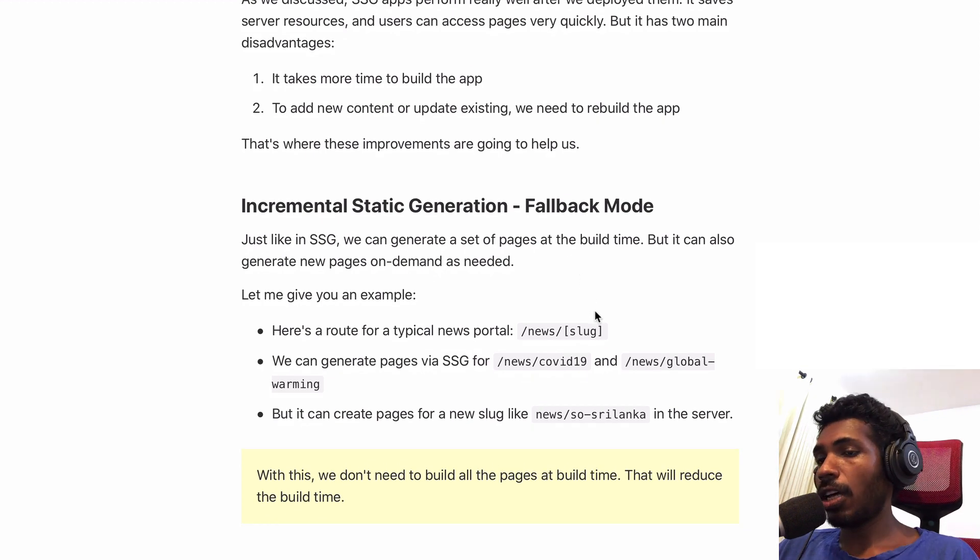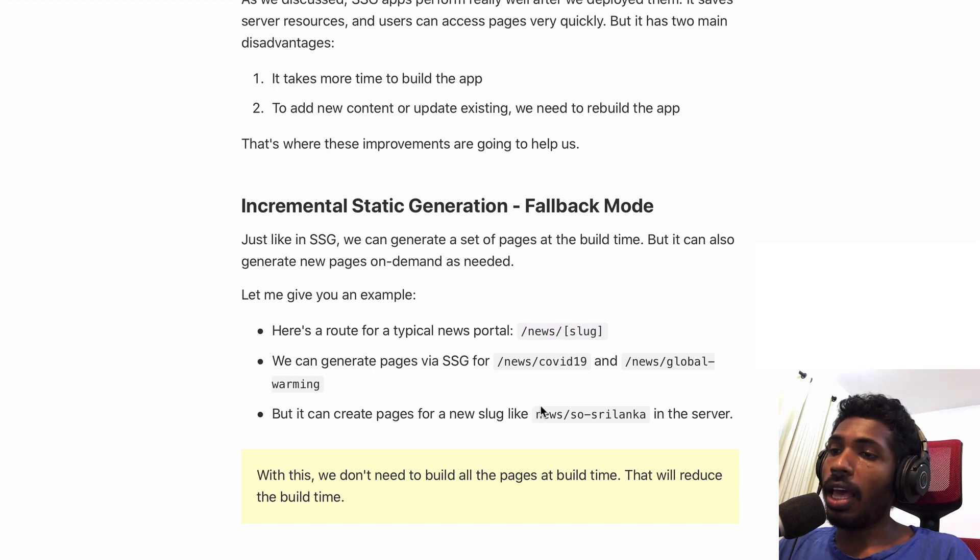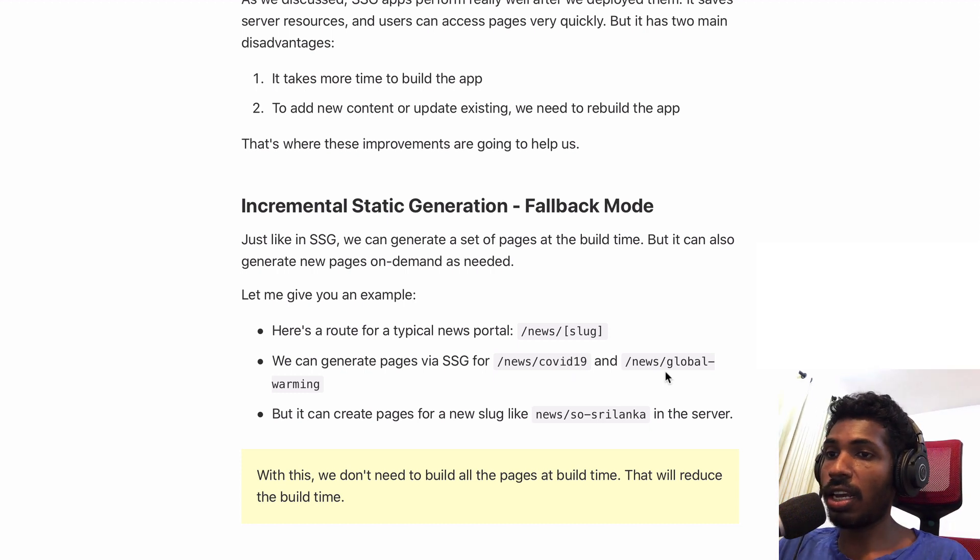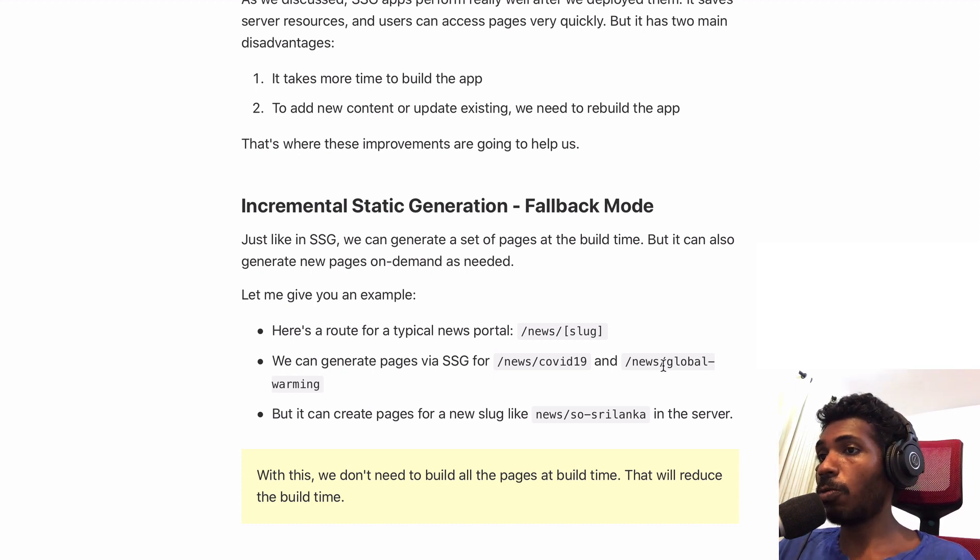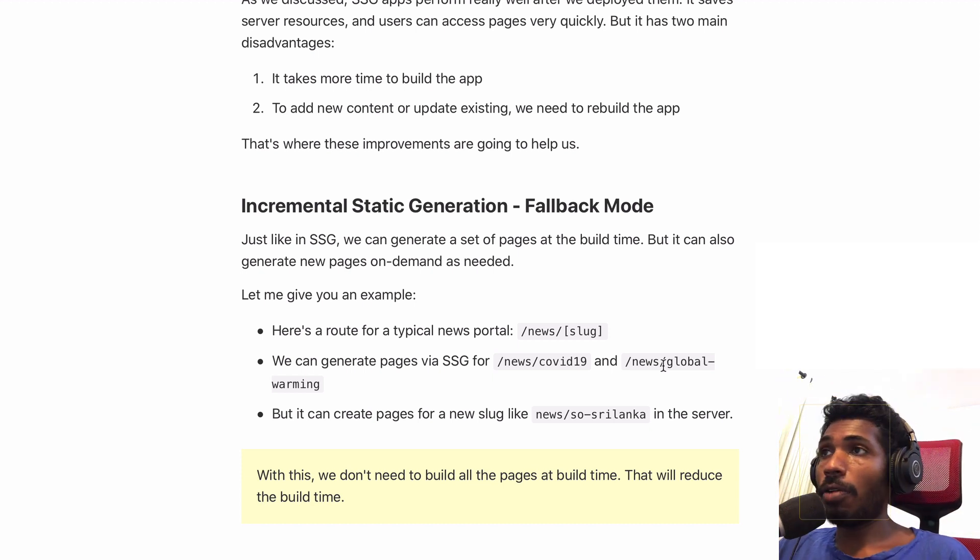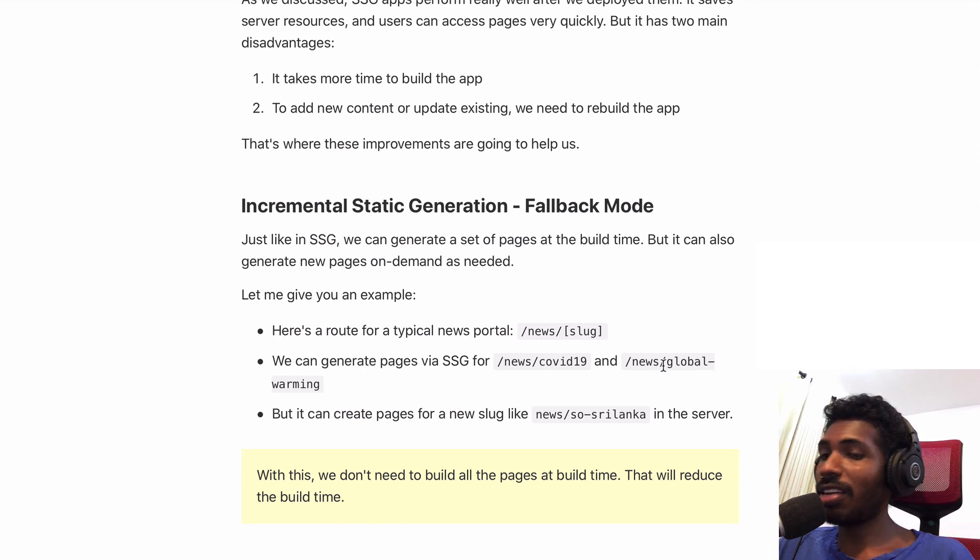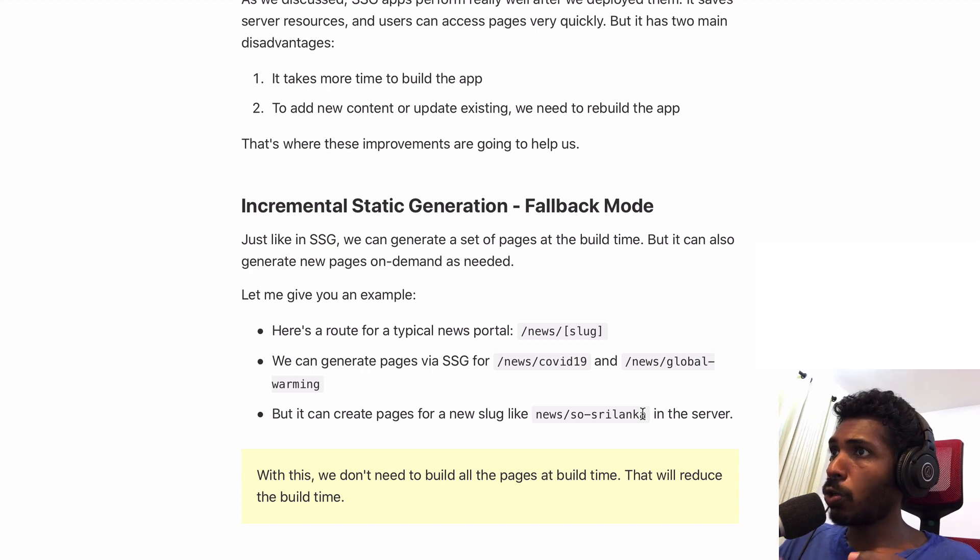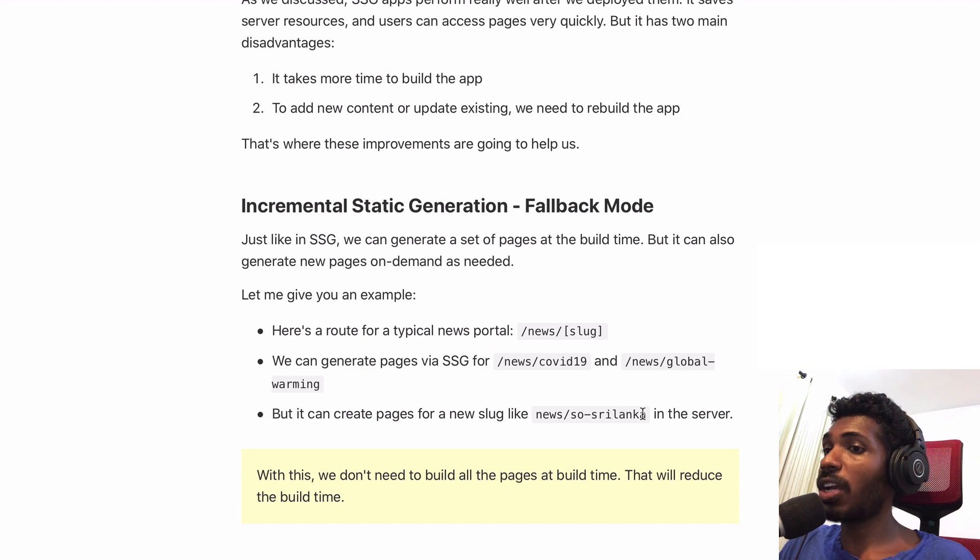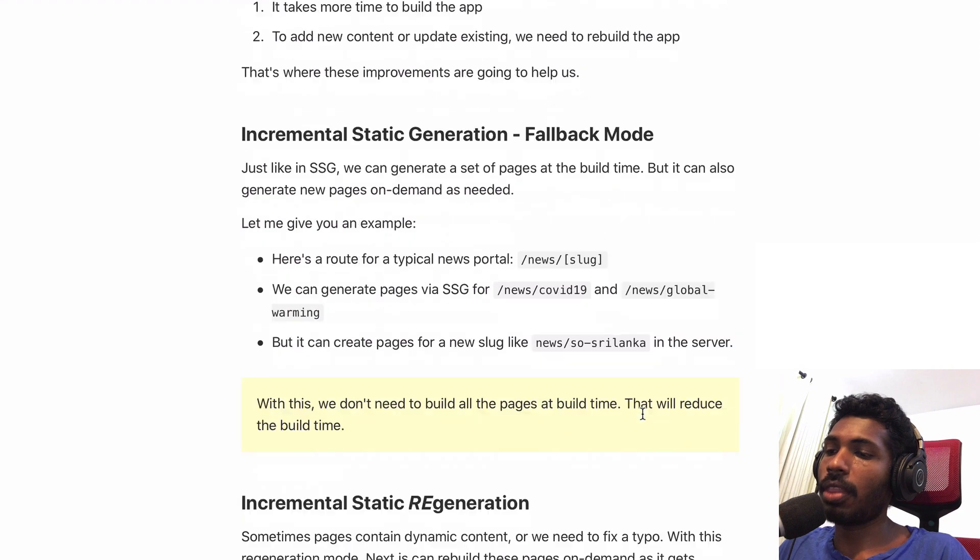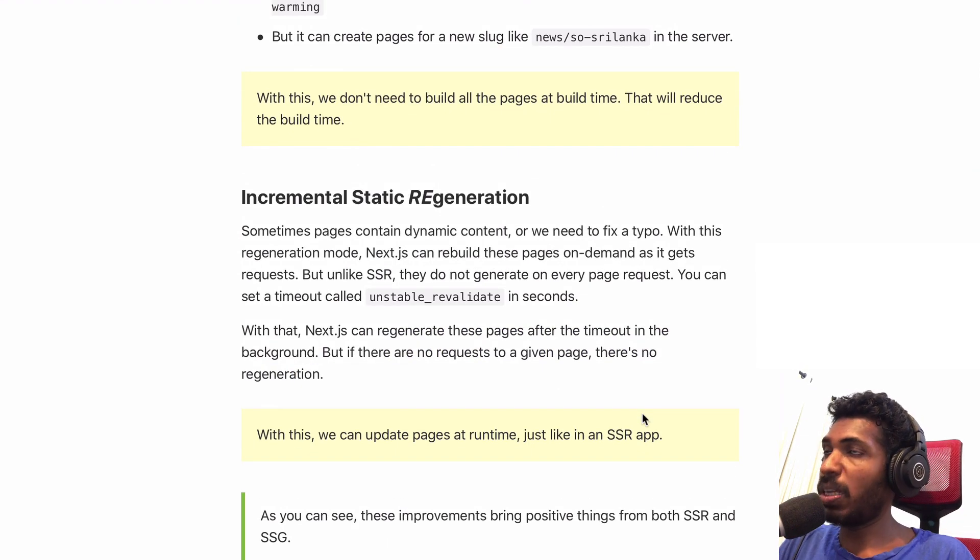What's happening here is you have a page like news slash slug and you can ask Next.js to build two pages locally like COVID-19 and global warming. These might be the pages that a lot of users are using on your news portal. But you also have new pages or maybe very old articles. You can build them on demand in the server. By doing that, you can create the most popular ones at build time and generate pages on demand in the server. This fixes one problem because your build time is now faster.